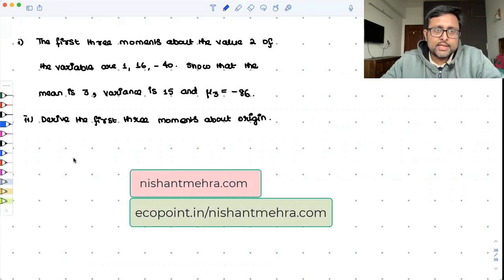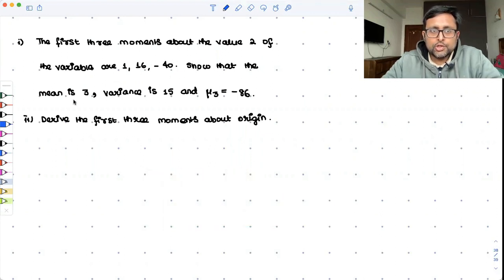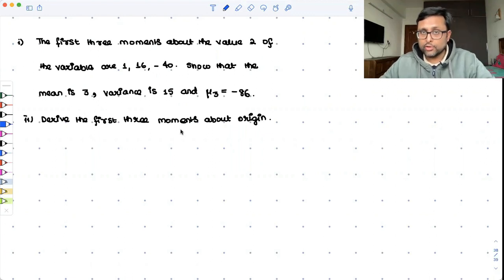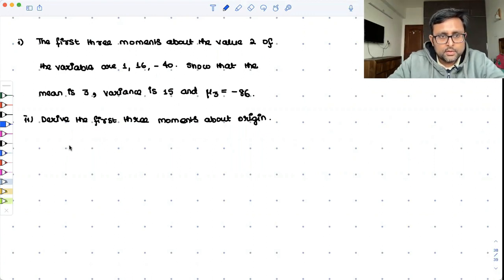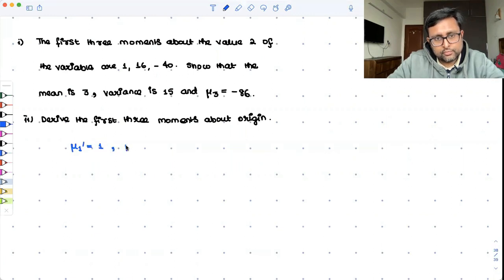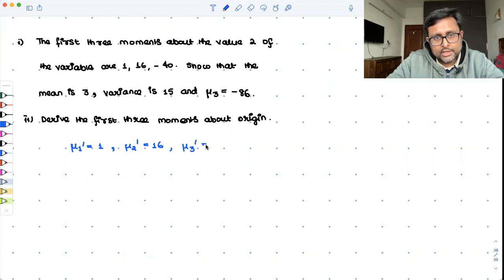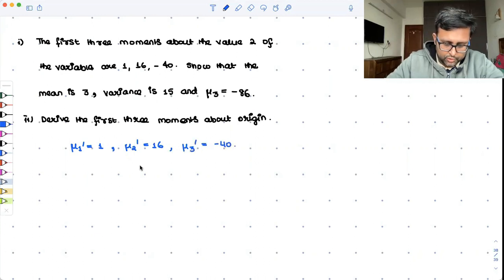Let us have a look at this question. The question says that the first three moments about the value 2 of the variable are 1, 16, and minus 14. We need to show that the mean is 3, variance is 15, and μ₃ is minus 86. We also have to derive the first three moments about the origin. So, what is given to us? μ₁' = 1, μ₂' = 16, and μ₃' = minus 14.